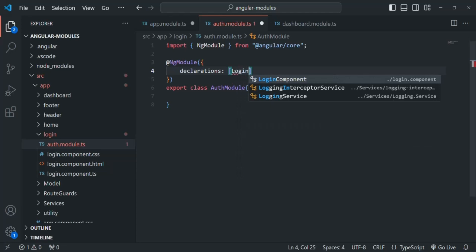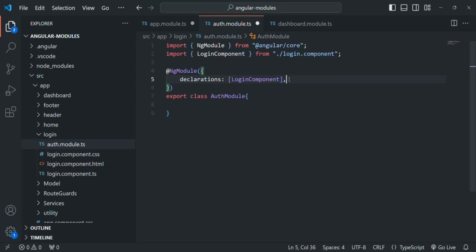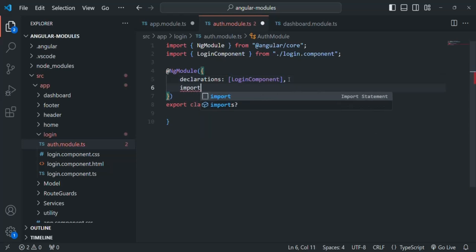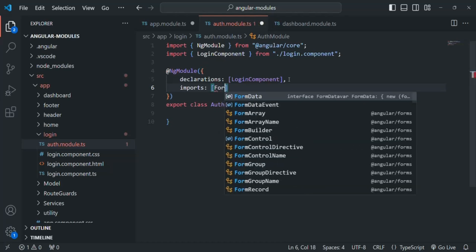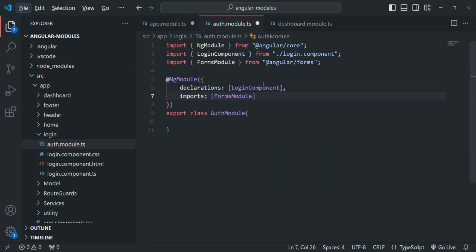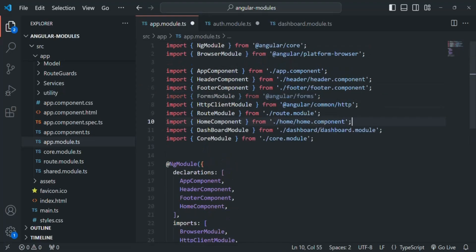Here I'm going to type login component so that we can get its import statement as well. In this login component, we are also using the template driven form. So for this module, we also need to import the forms module, so I'm going to add the imports array and include forms module. In the app module, we can get rid of the forms module import statement because we are no longer using it there.